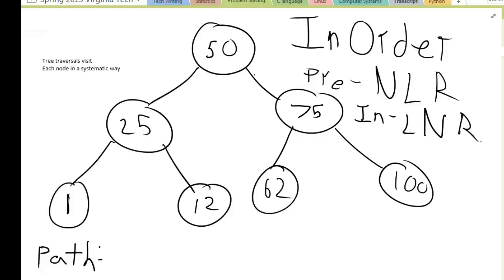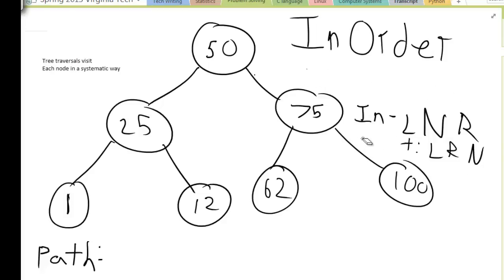So in in-order you put the N in the middle, and L always comes before R. If you remember that, you can always figure out the searches. Post-order is going to be L, R, N — so the node is the last thing you check. That's a very easy way to remember these: in pre-order the node is always first, in in-order the node is always in the middle, in post-order the node is always last, and L always comes before R.